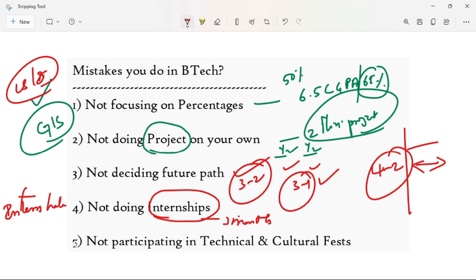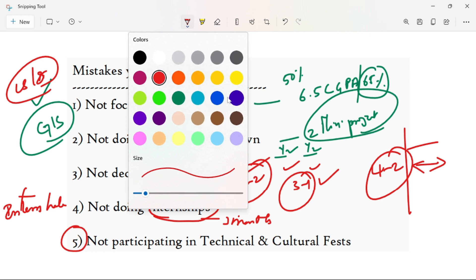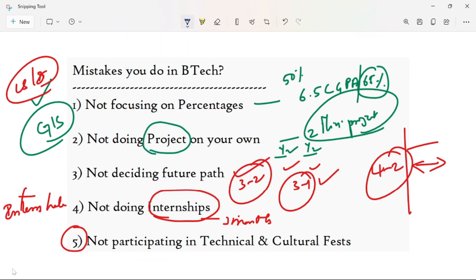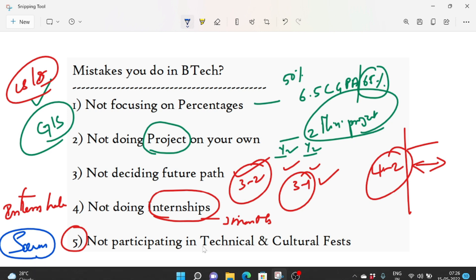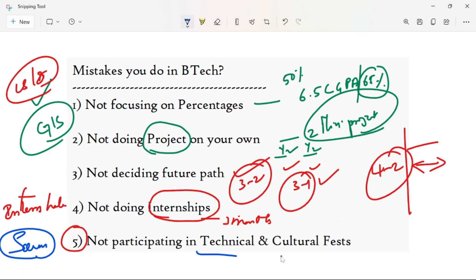The next mistake is not participating in technical and cultural festivals. This is important. Why are you being an introvert? Once you start a job, you go to scrum meetings and have to talk every day with people from different regions — north, south, west, east — and communicate in English. You do everything in the classroom now, so take advantage of technical and cultural festivals with PPT presentations.